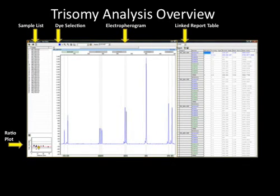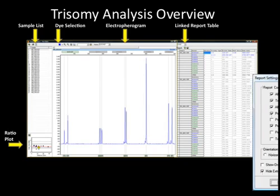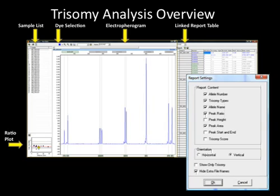The trisomy analysis screen contains a sample list, icons similar to those in the main analysis screen, a linked report table, and linked ratio plots. To customize the report table, select the report sheet icon to activate the report settings selection.